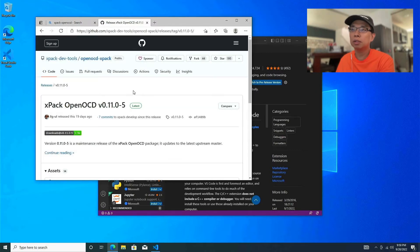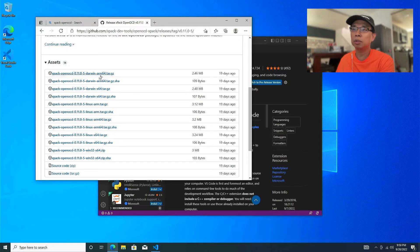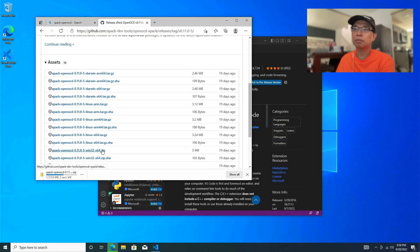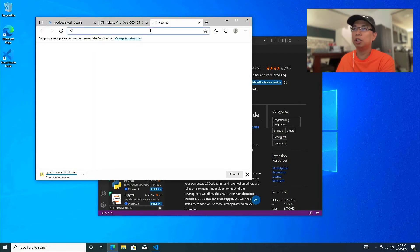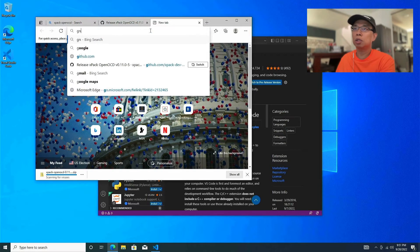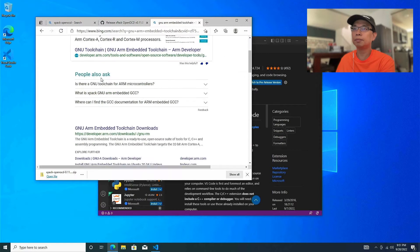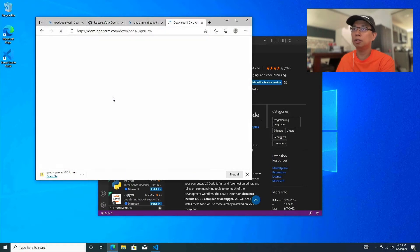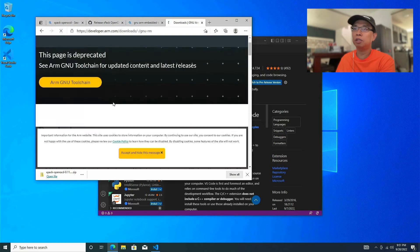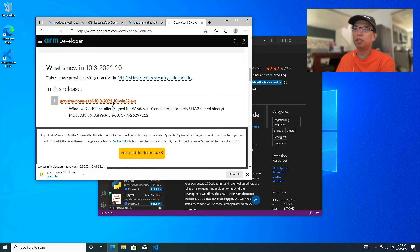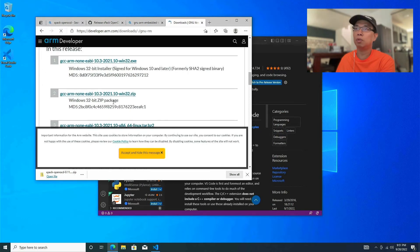While waiting for that, let's also download the toolchain. I use the GNU ARM Embedded Toolchain — hit that link. There is a deprecation notice, but version 10.3 is the one I know works for STM32.